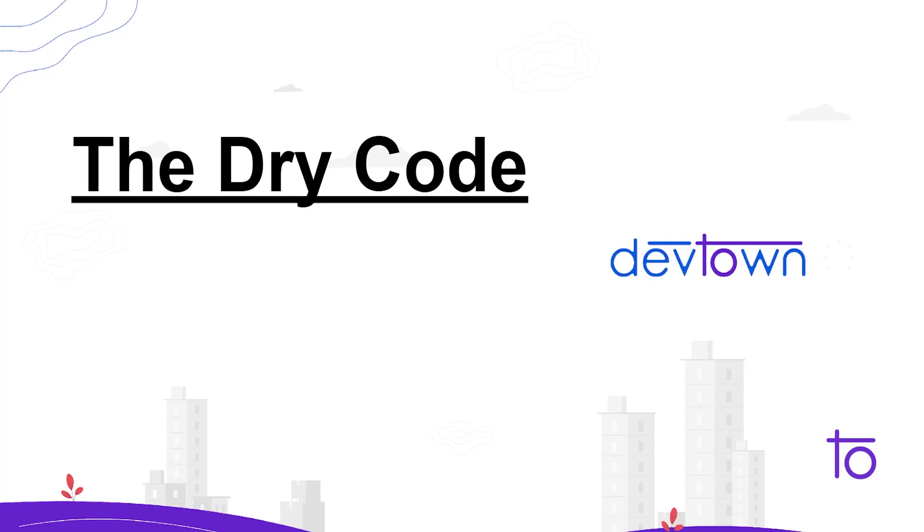Hey guys, how are you? I hope you are doing well in your life. Myself Vikrant and welcome back to DevTown.